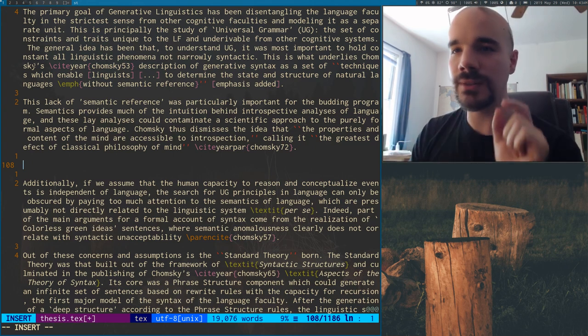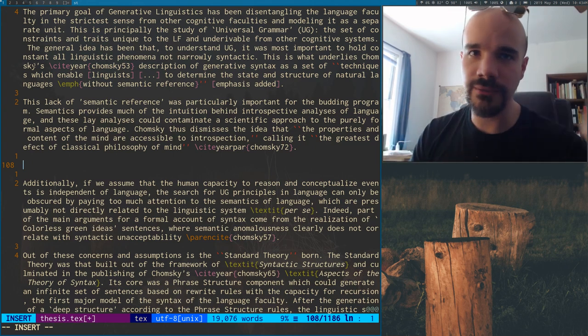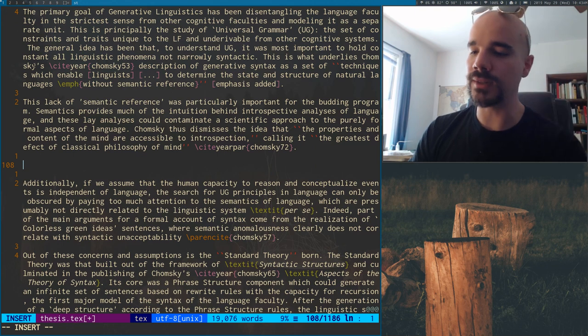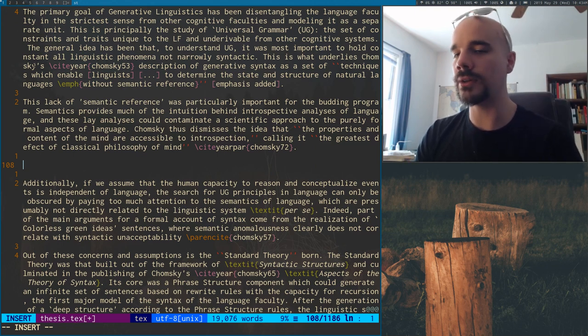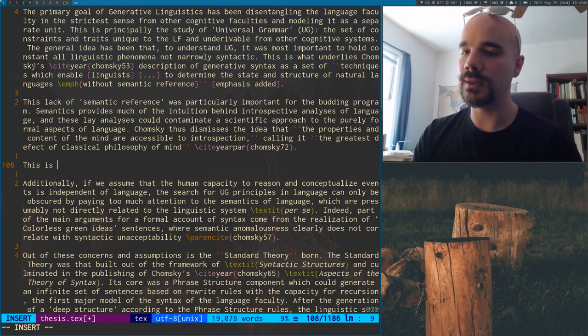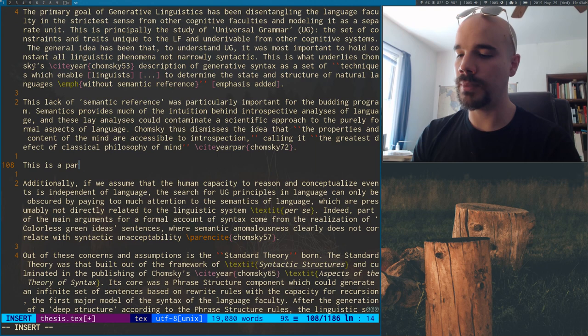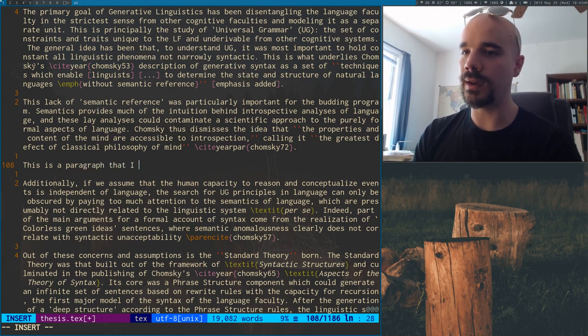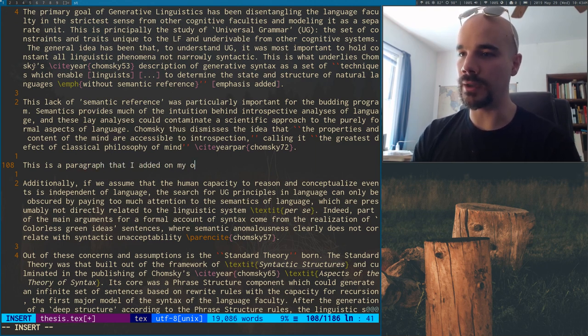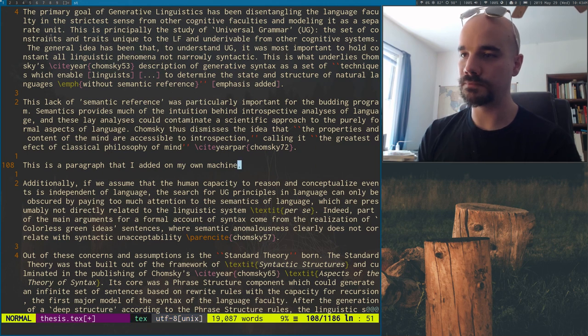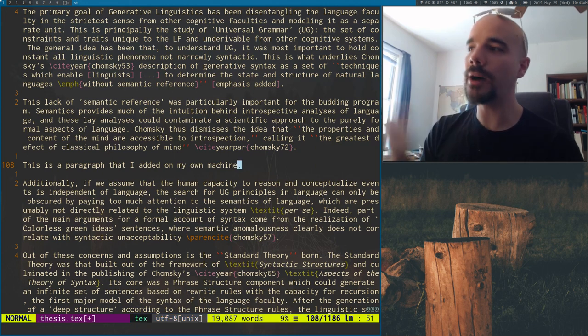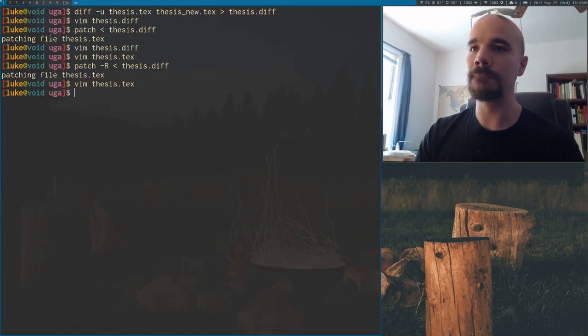So let's open up this file again. And I think I made the change around this line. Yeah. So I've unpatched the file. So now it's how it originally was. And let's say I go to this place where the diff file wants to add stuff. And I add in another paragraph. I'll say something like this is a paragraph that I added on my own machine.